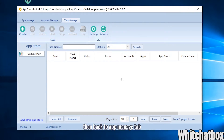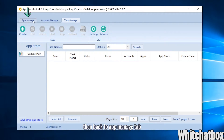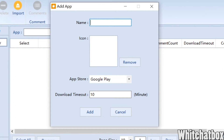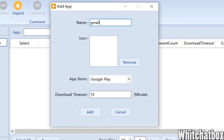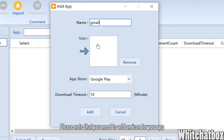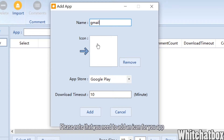Then go back to the AppManage tab and click the Add button to add your app. Input your app's name and click here to add an icon.